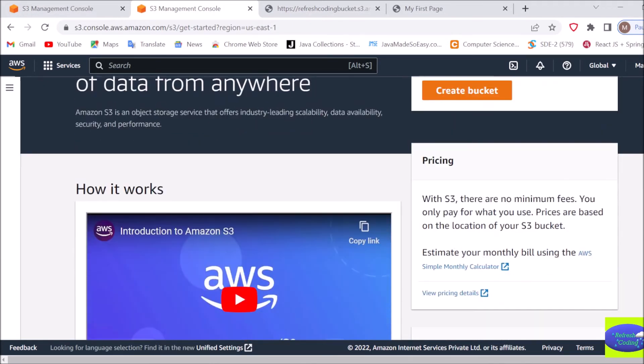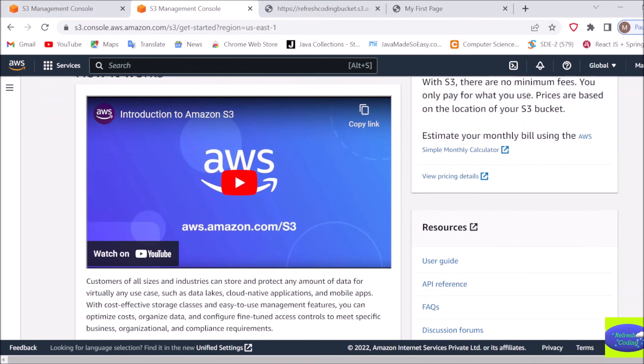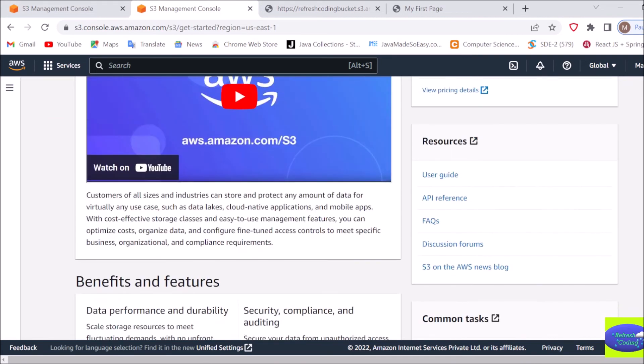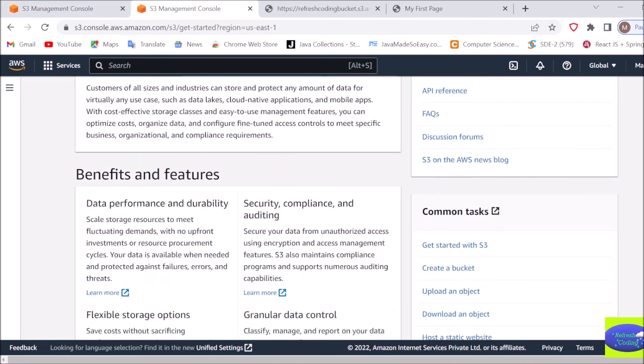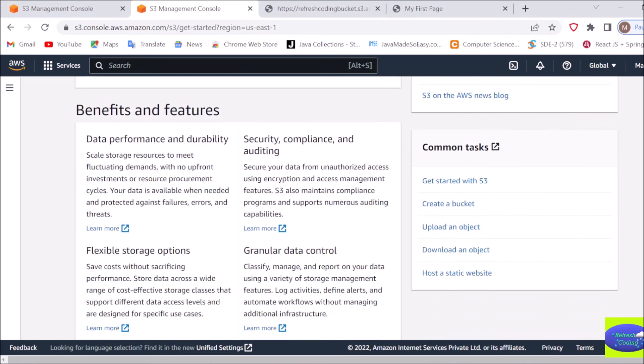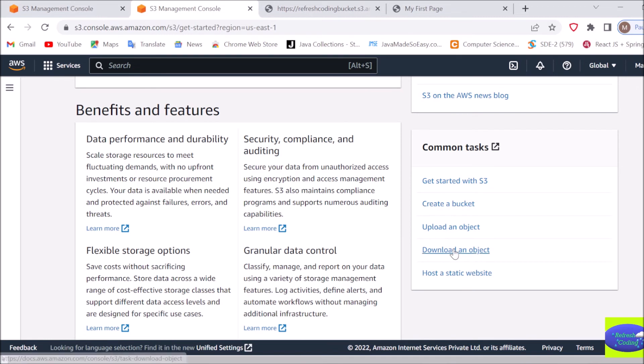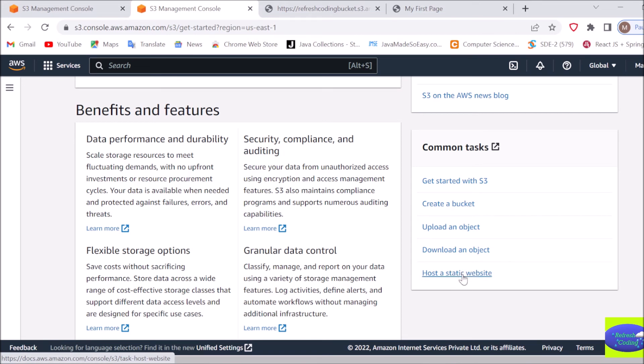So this is how you work with AWS S3 or Amazon S3. In this video series so far, we have seen how we can create a bucket, upload an object, download an object, and host a static website. Hosting a static website is the same thing - we uploaded an HTML file and accessed it through URL. You can upload any website or file to your S3 bucket like this and access it using the URL.